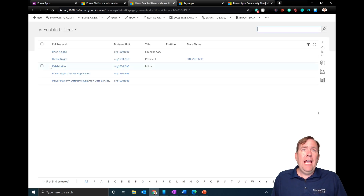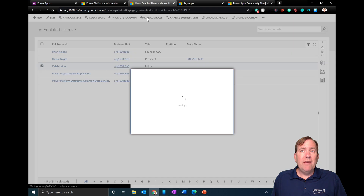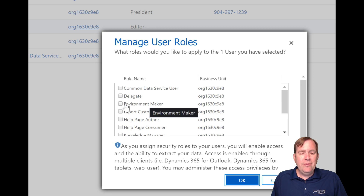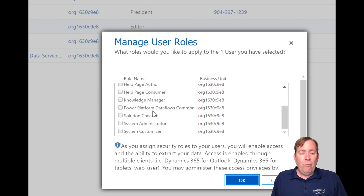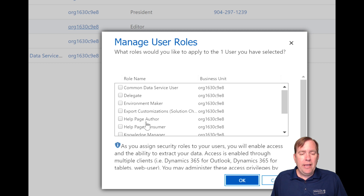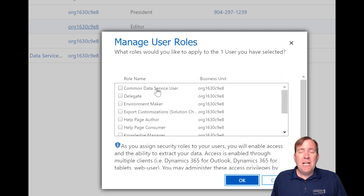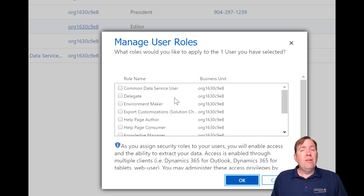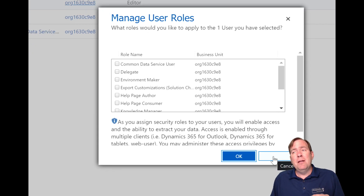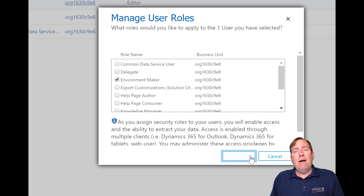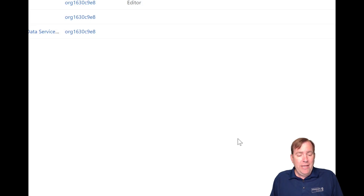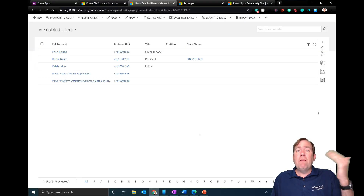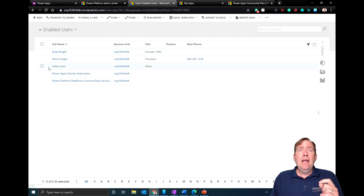Once you find the user, select them and hit 'Manage Roles' to give them rights. The role needed to build applications is 'Environment Maker'. You can also make them an administrator or assign a Common Data Services entity role so they can interact with CDS and see their own records. By making someone an Environment Maker, that environment will now show up in their list of environments.